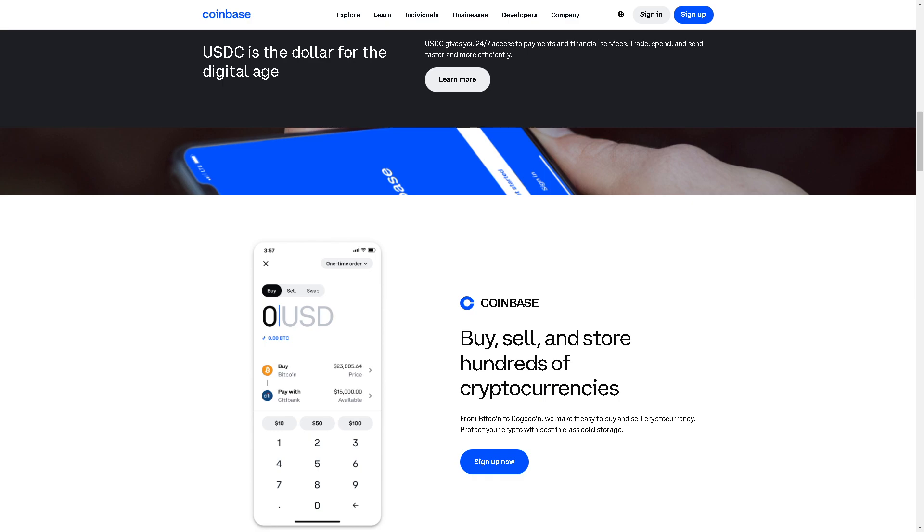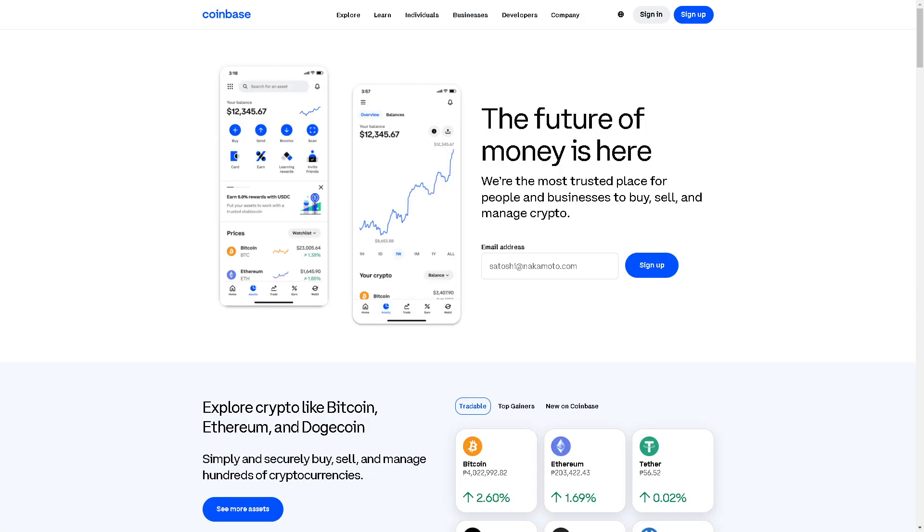Welcome back to our channel. In today's video, we are going to show you how to withdraw XRP from Coinbase. Let's begin. The first thing you need to do is log in using your credentials.